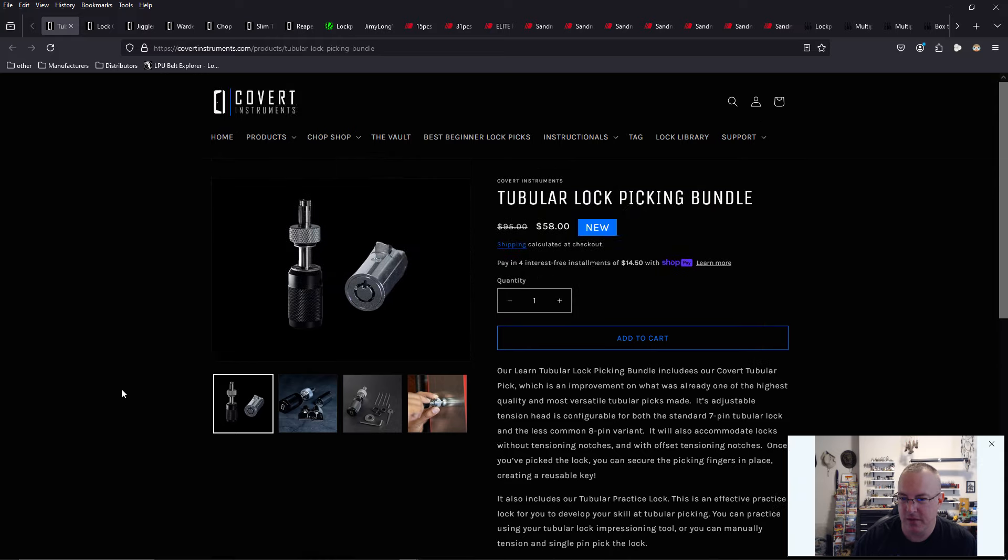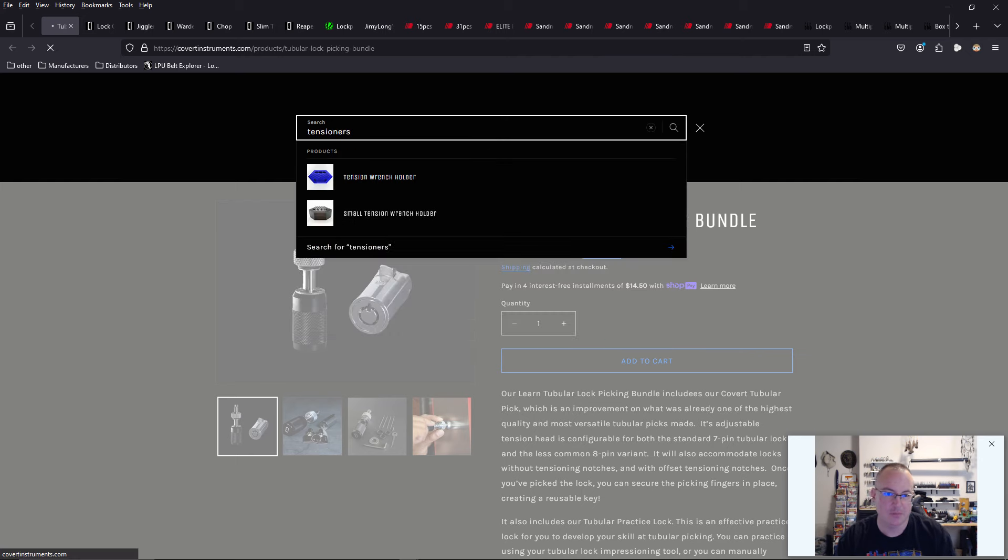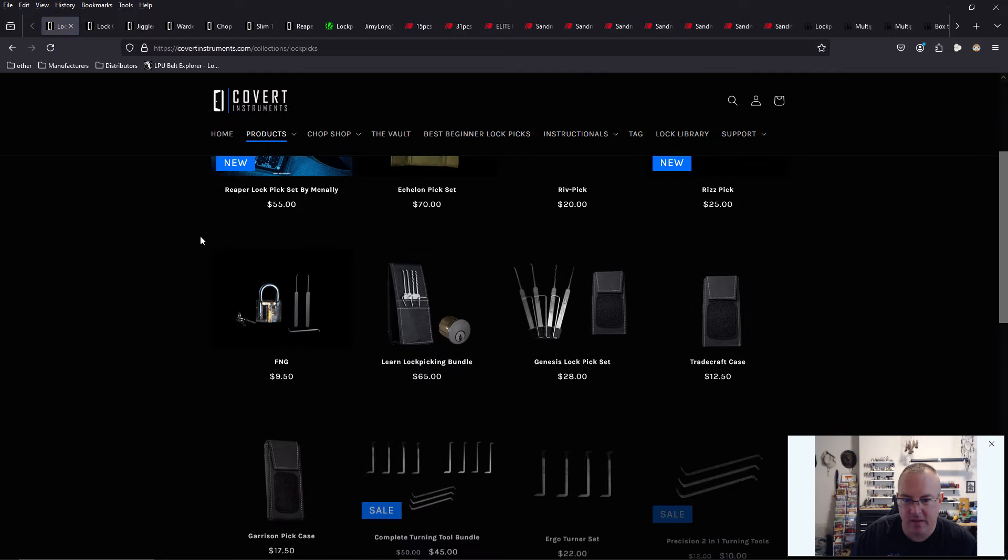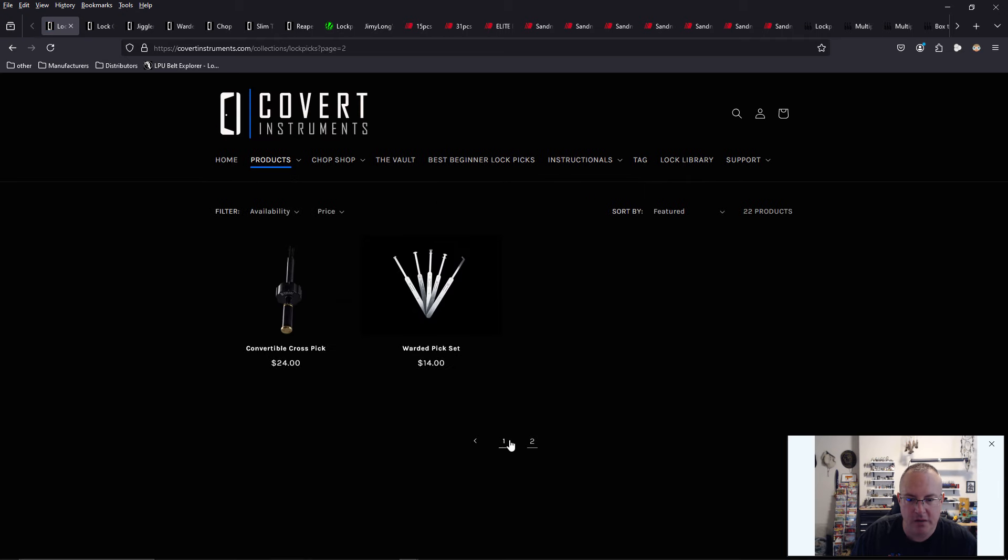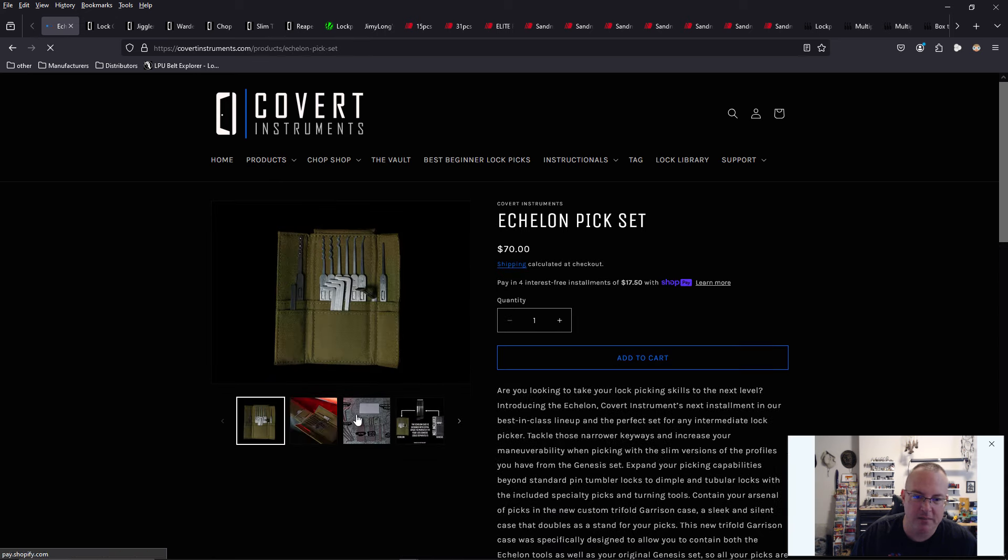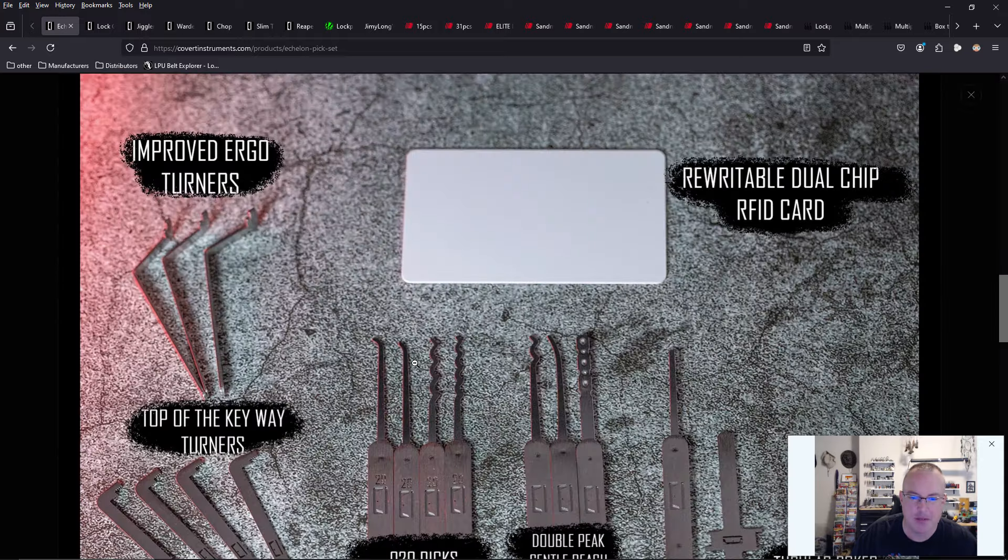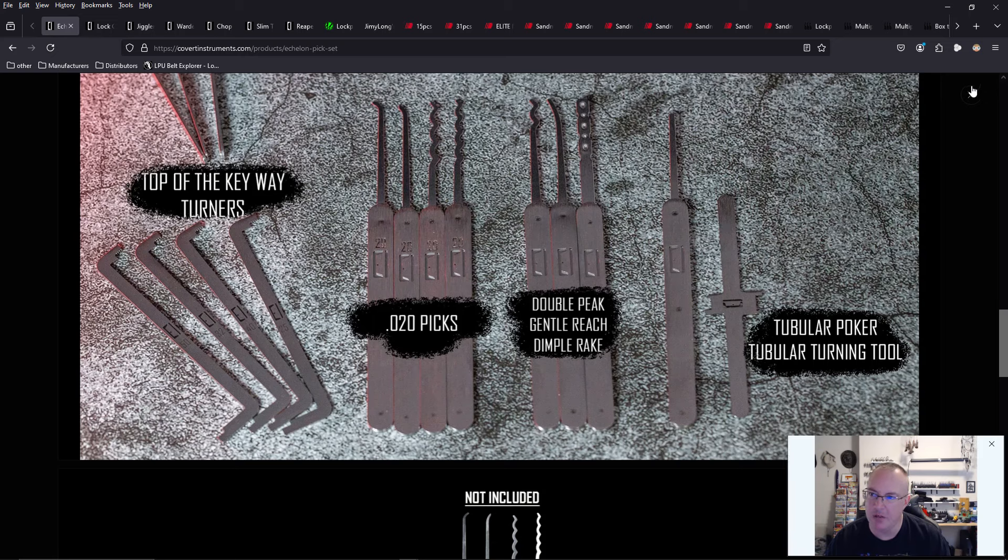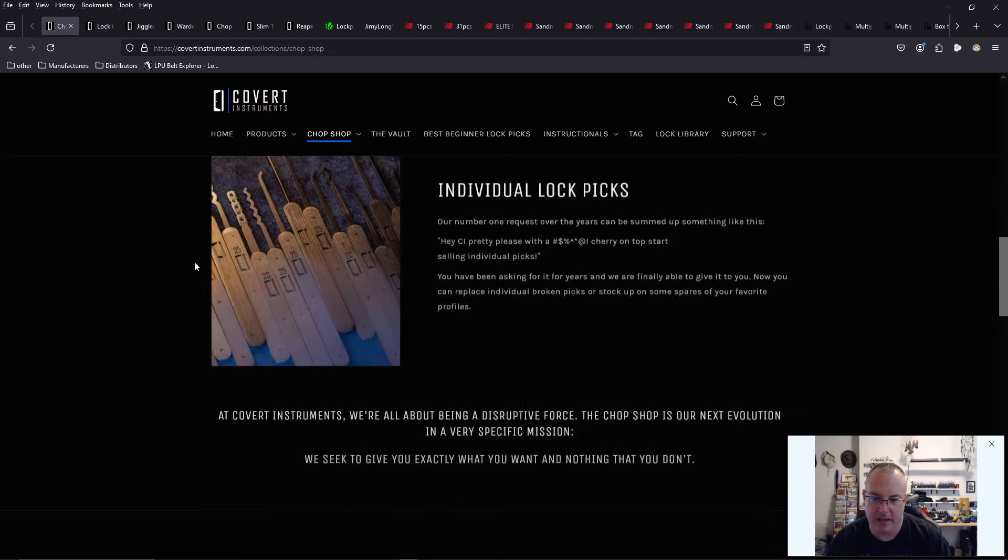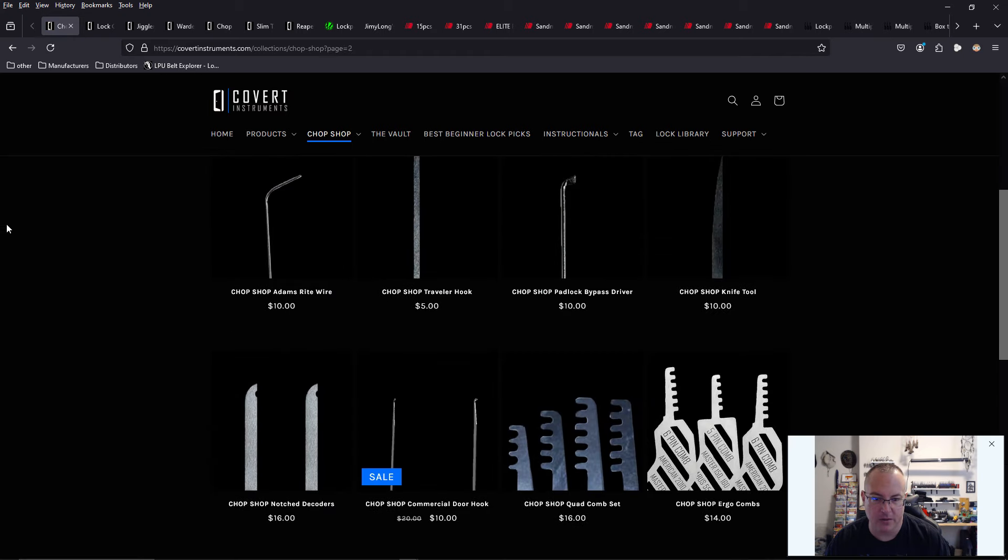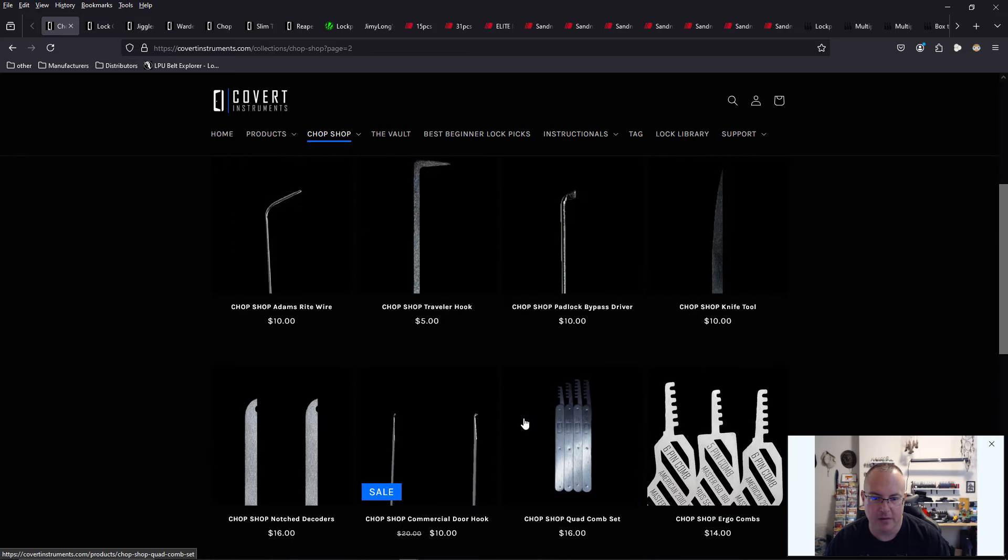I think Covert Instruments also sells a tensioner for tubular locks. Go to the echelon pick set. The tubular poker tubular turning tool right here, which is in the echelon pick set, which means if we go to the chop shop, we could probably purchase this individually and add that to any set if you want. My recommendation is if you like that tubular lock bundle, go to the chop shop and also add that tubular lock tensioner.